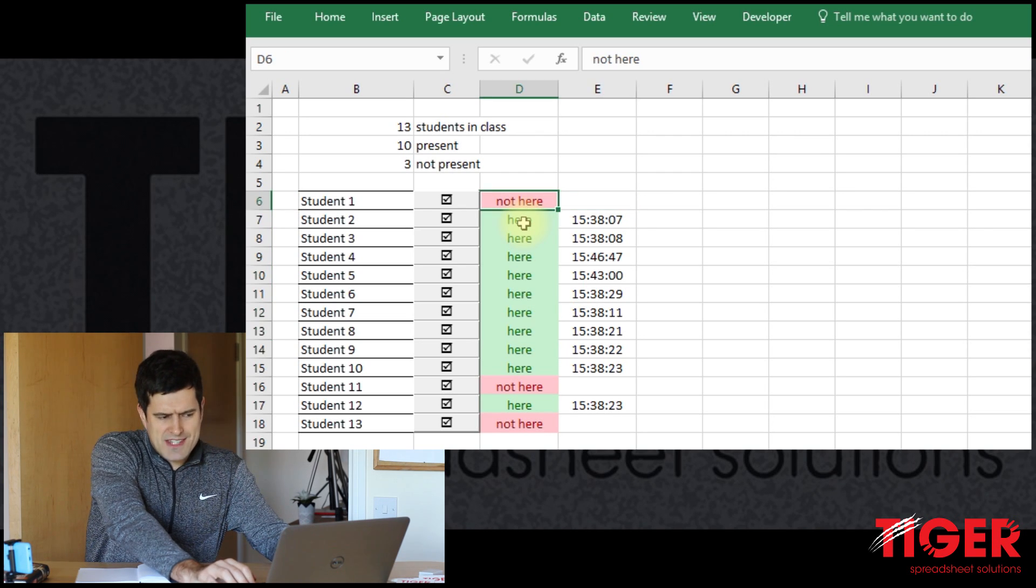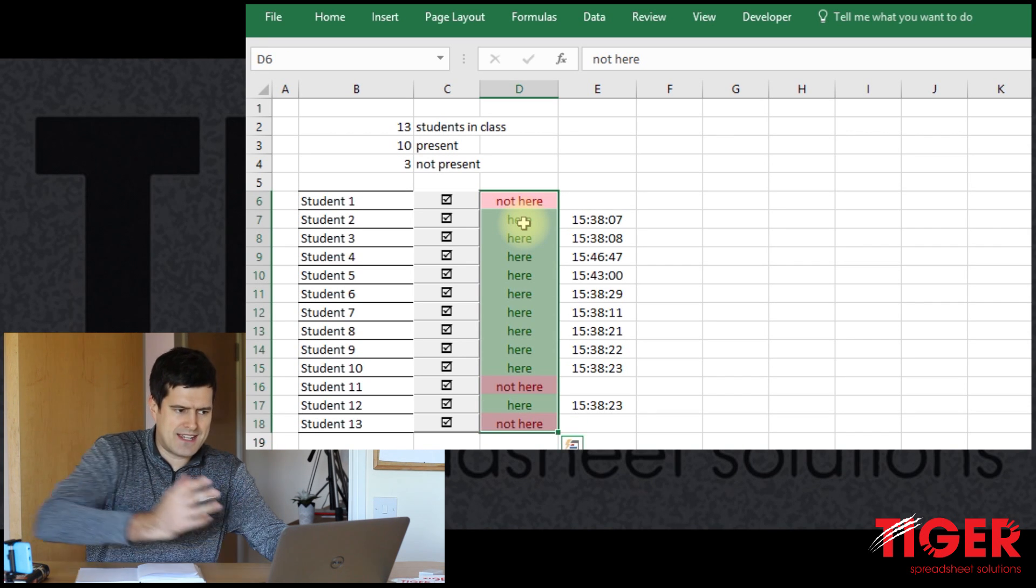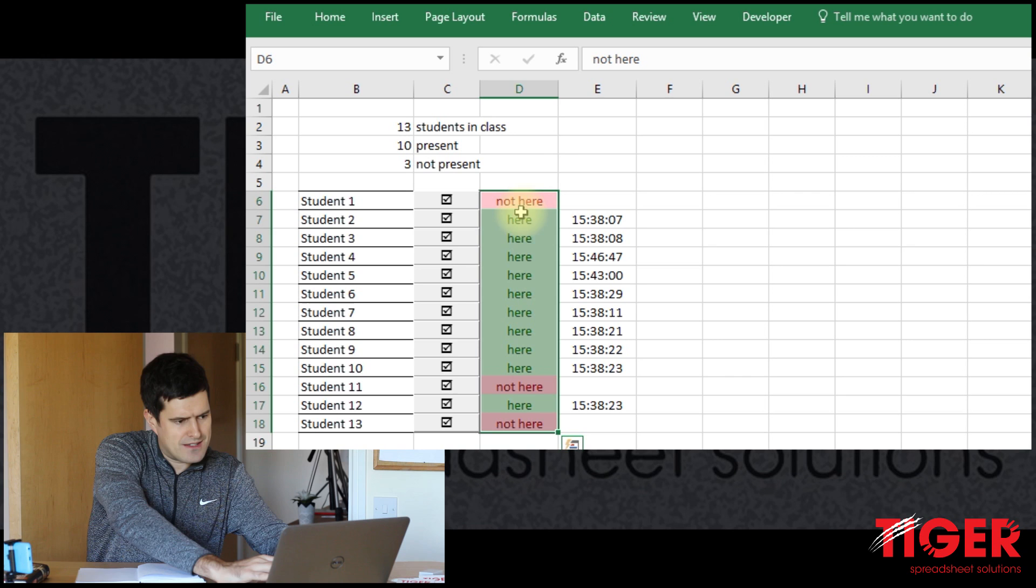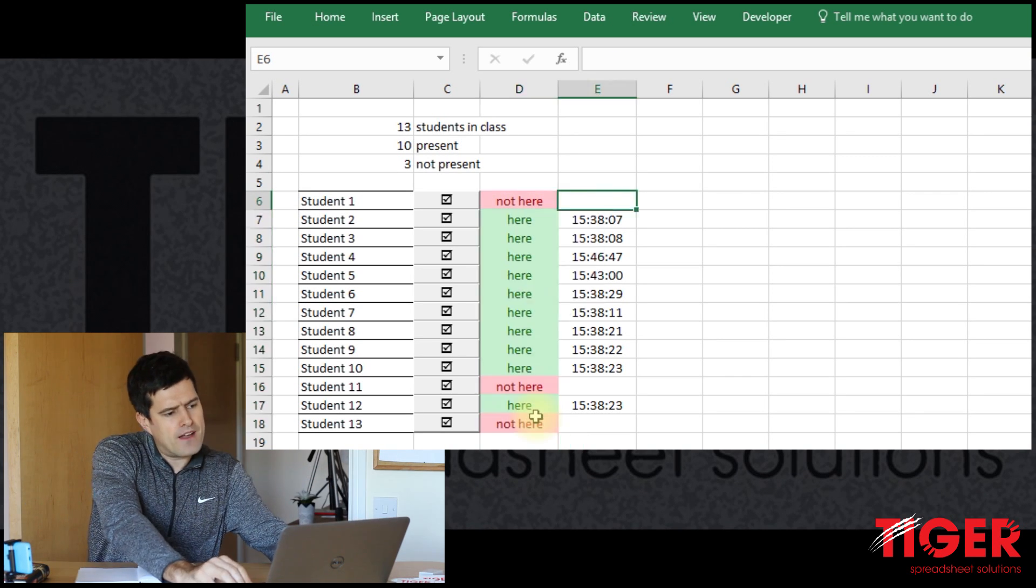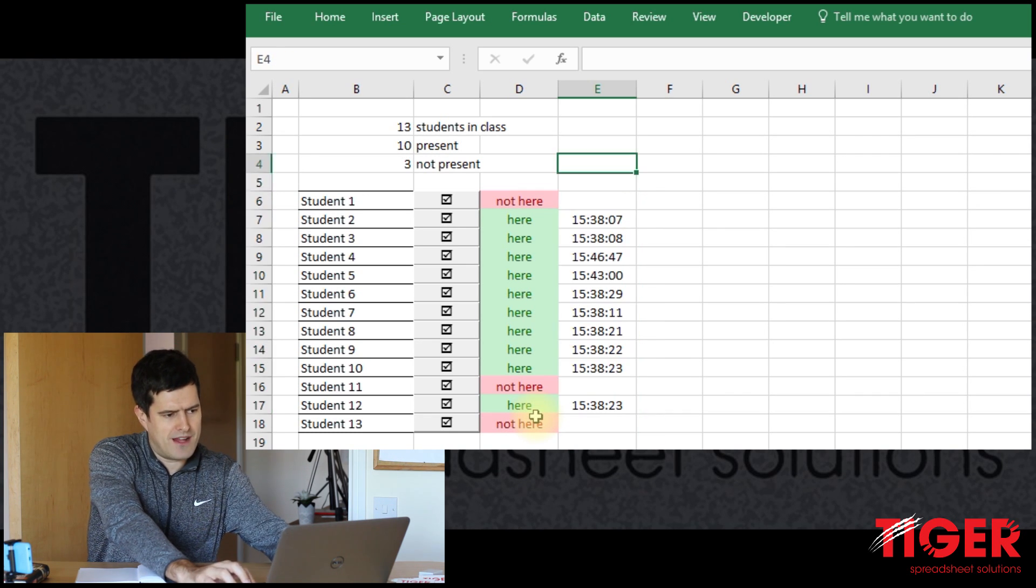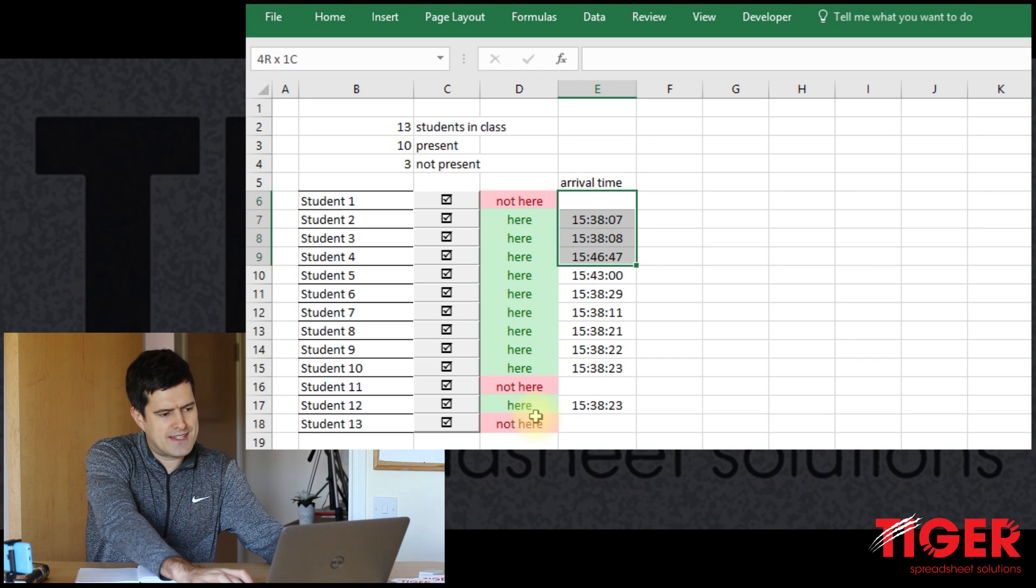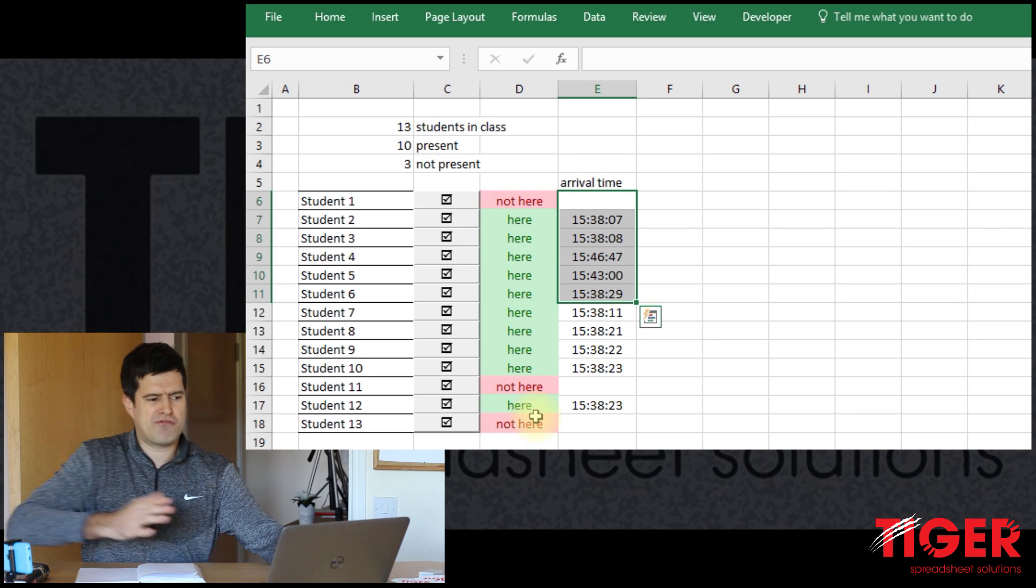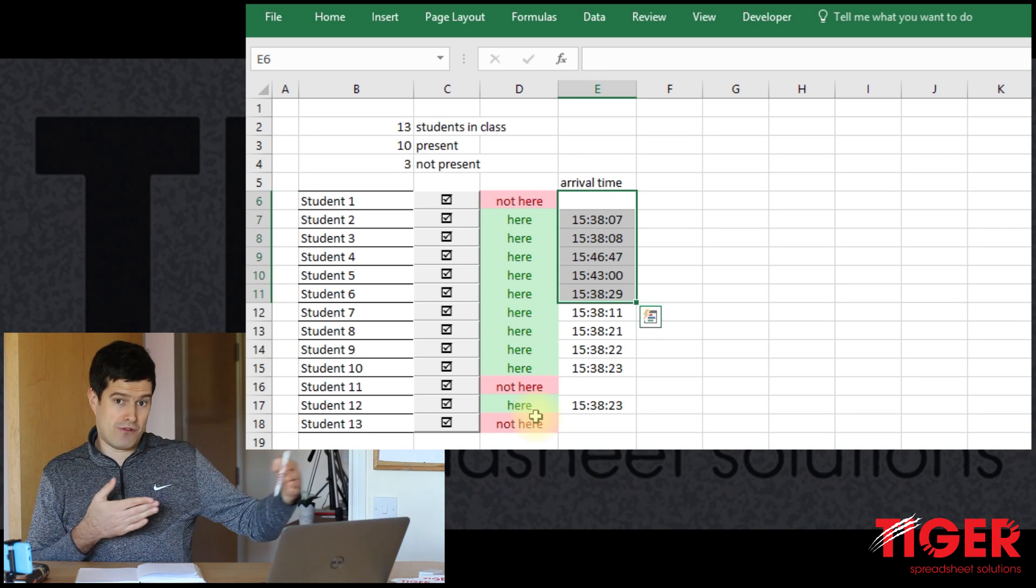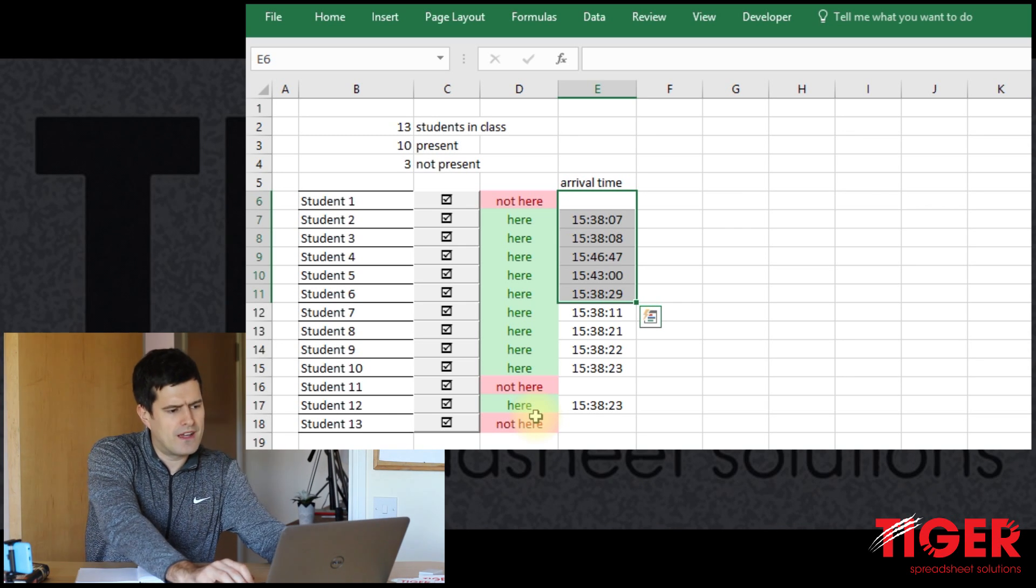So how might we do that? Well, let's think the steps that we want to do. We want to set all of these cells, the text in these cells. So that's cell D6 to D18. We want to set the text in those cells to not here. And then these cells here, which are recording the arrival time. In fact, I'm going to write that in now. Arrival time. We want these cells to be cleared because it wouldn't be any good if we had the previous lessons arrivals, arrival times in the next lesson spreadsheet. So we need to clear out those cells too.